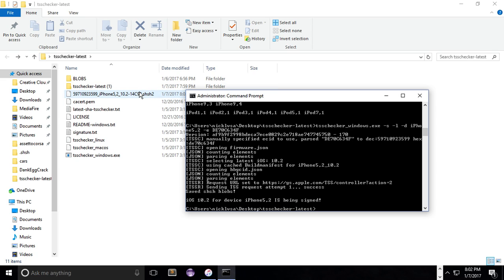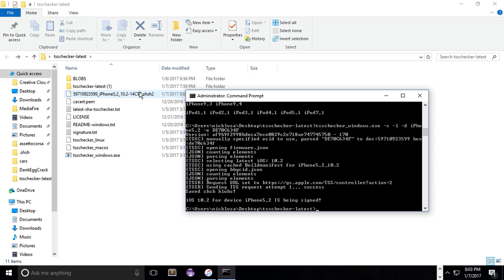So again, let me get to the SHSH2 thing. So unfortunately, if you have saved your SHSH blobs from other firmwares like iOS 8 or iOS 9 or something like that, you can't really use them with the new tool that was released called Prometheus. The new tool is pretty complicated and it should be updated for more user-friendliness in the future. But for now, it's pretty complicated. But anyway, the Prometheus tool uses a new format of SHSH2 and it basically renders your old blobs useless.